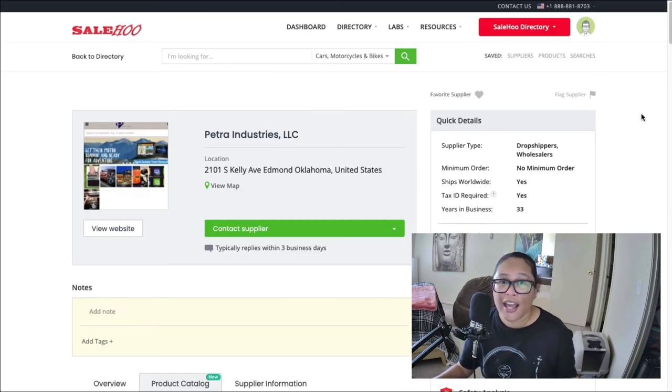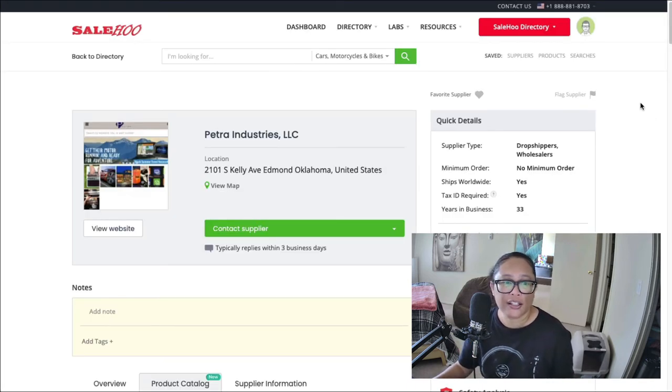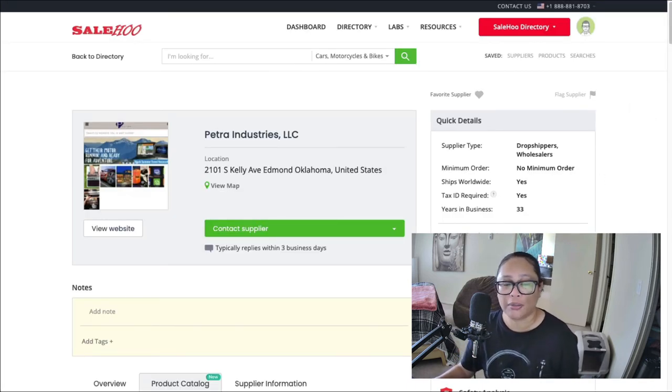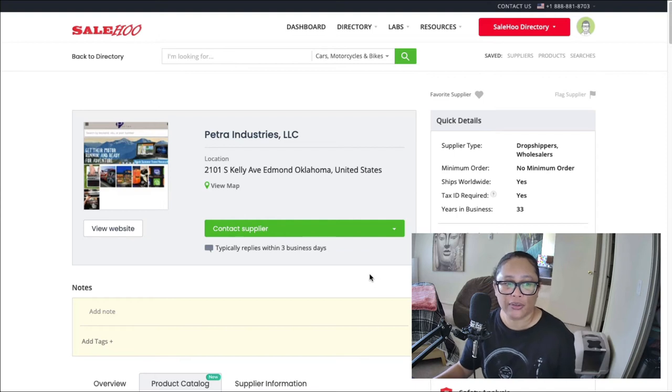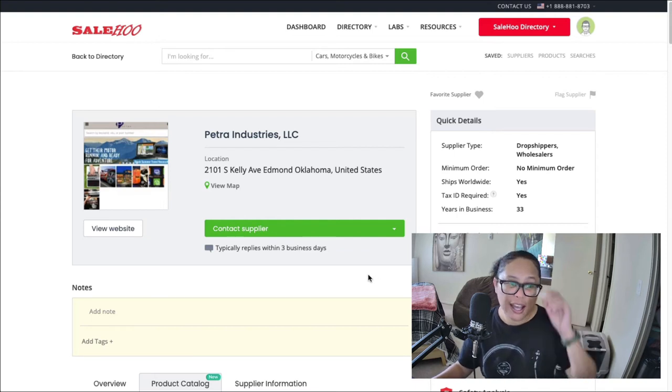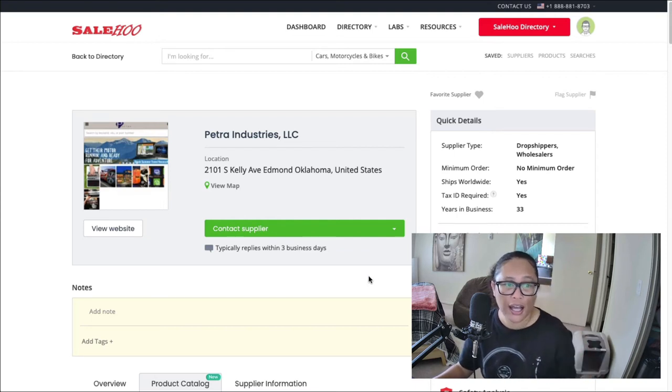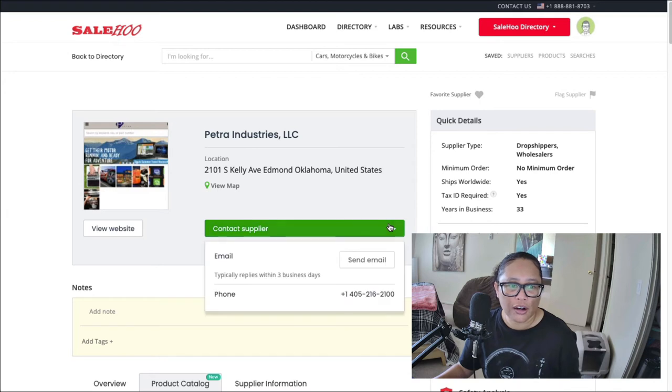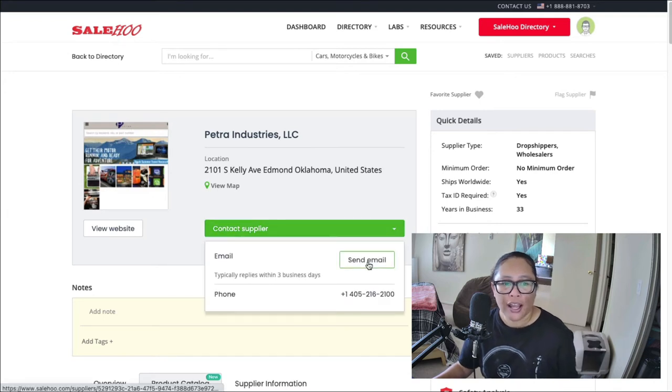So you would just click on contact supplier here, and you can see the phone number. And you can also click on send email, and they already have the template done up for you.